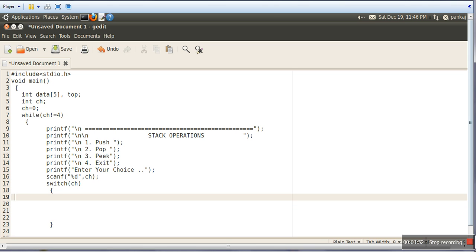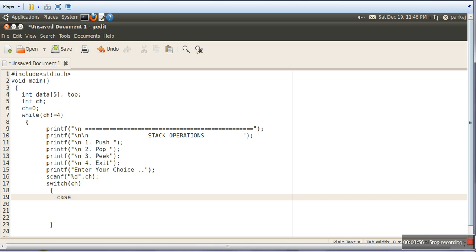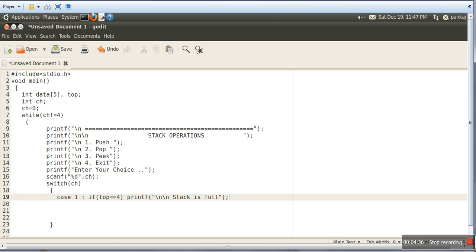In case if the user is giving value 1, we need to enter data into the stack. First, before entering data, we need to check whether the stack is full or not. That can be checked by checking the value of Top. For this stack we are taking an array of 5 elements, so the last element will be stored on index 4. So we will check: if Top is equal to 4, in that case we will simply print 'Stack is Full'.